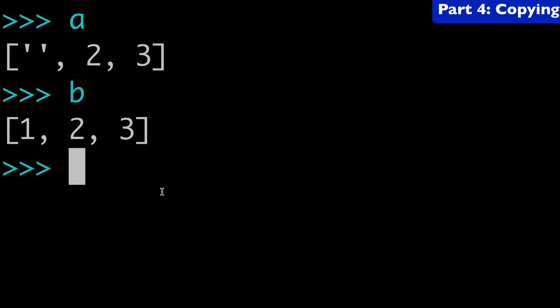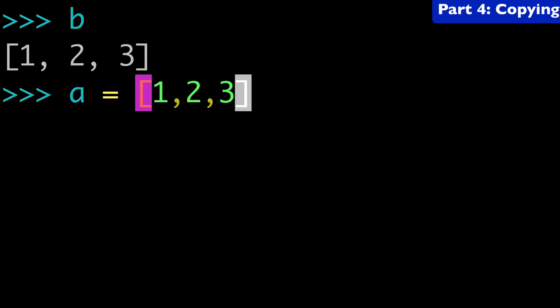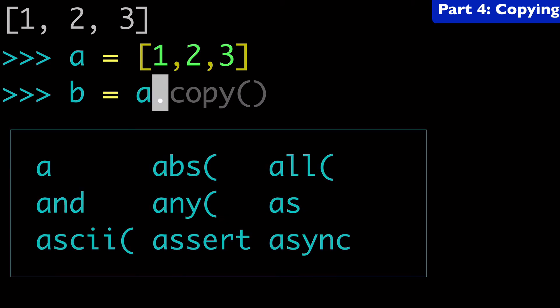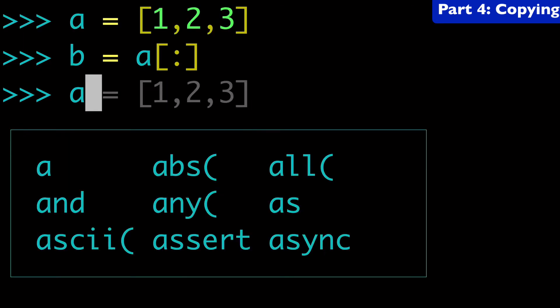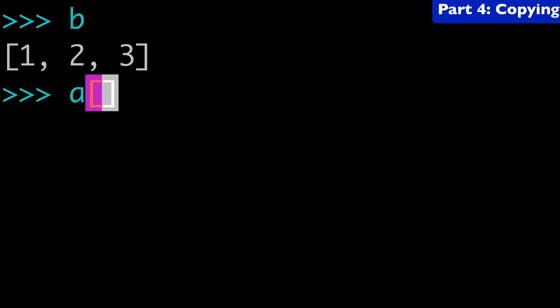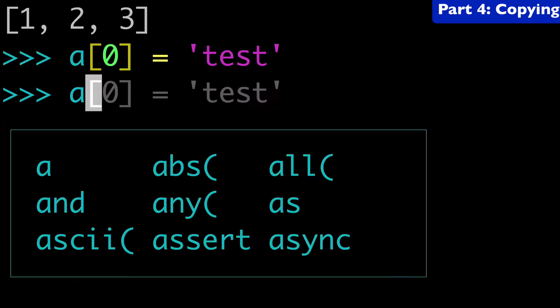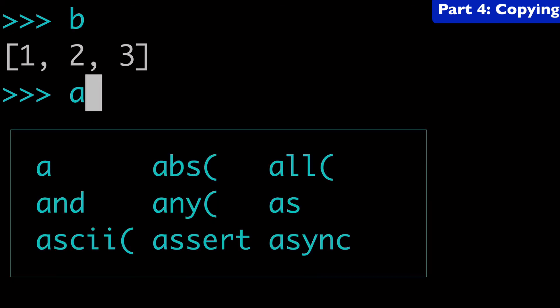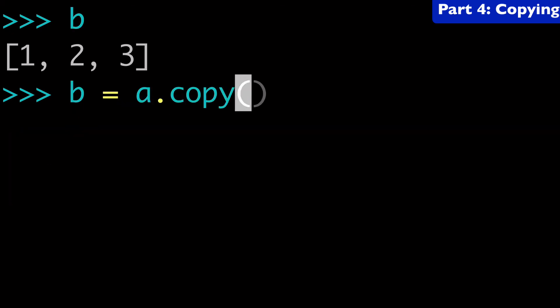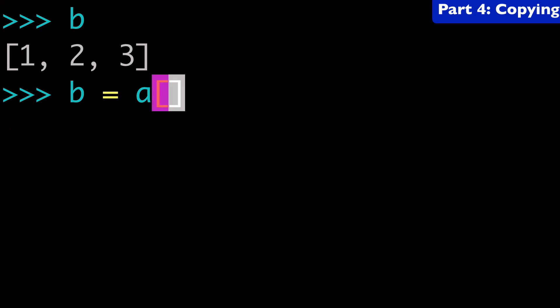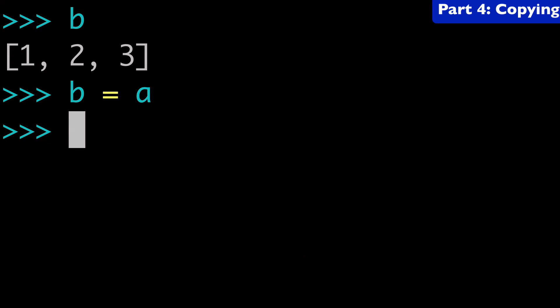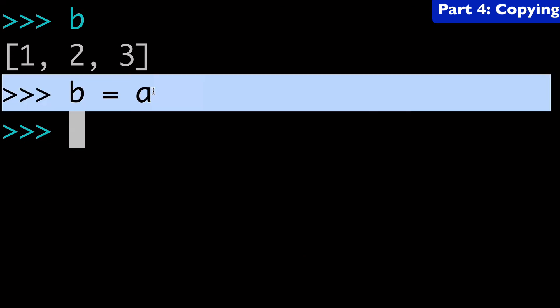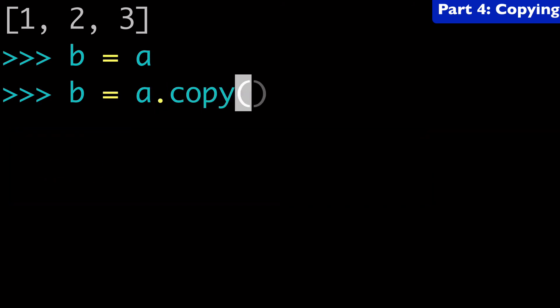Now if you want to see it one more time, we could use the slice notation as well. And so we could do a equals one, two, three, right? And then we could do b equals a with the slice notation. And then we can come back to a, b, and we'll do a zero equals, I don't know, let's say test. Okay. So now we have a, now we have b and b again is not modified. So just showing you that at a shallow copy perspective, you have two options. You can do b equals a dot copy, or you can do b equals a with the slice notation.